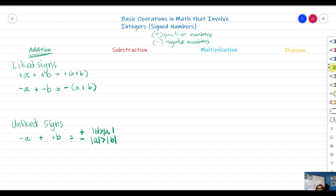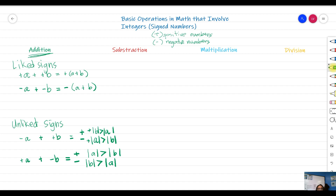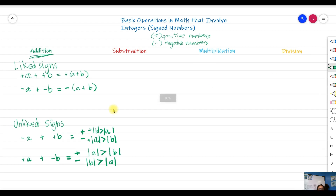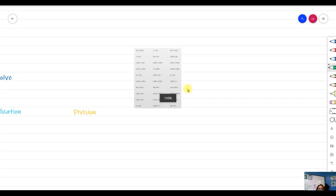Another case is if you have positive a plus negative b: the result is positive if the absolute value of a is greater than the absolute value of b, and negative if the absolute value of b is greater than the absolute value of a. Those are our rules — let's now look at some examples for these cases.